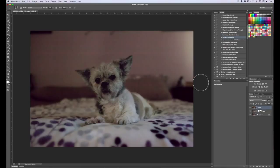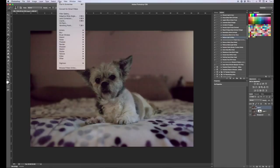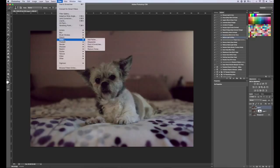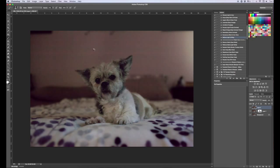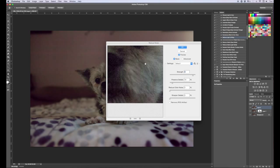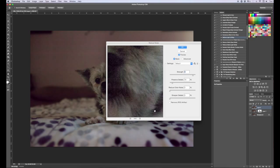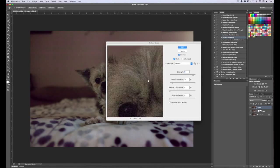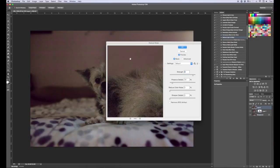And now I want to add one more filter to it. So I'm going to come up to Filter, I'm going to go to Noise, and I'm going to go to Reduce Noise. And it's just going to take out just a little bit more of the noise for me. You can see here it's a little bit noisier. This is just removing it a bit.